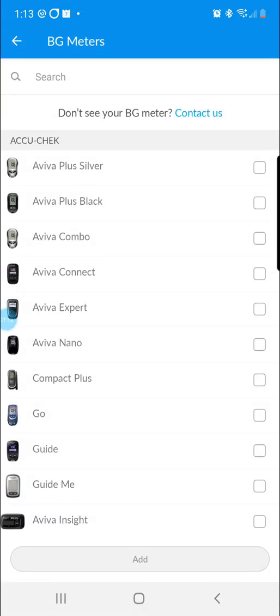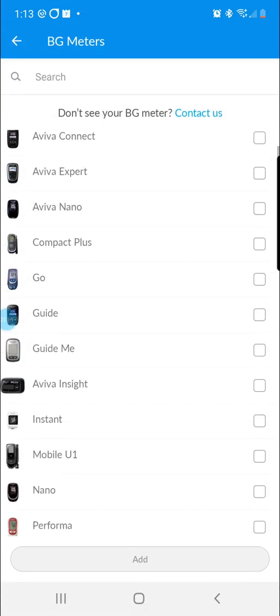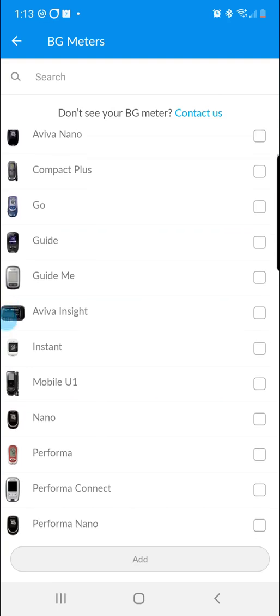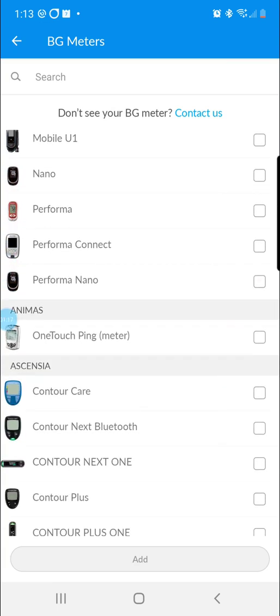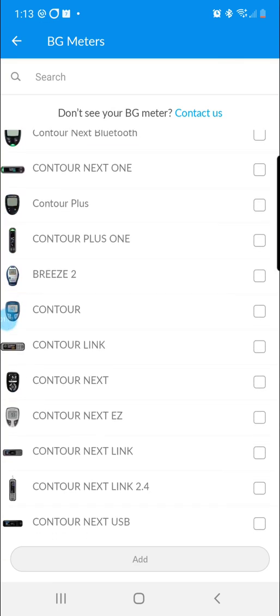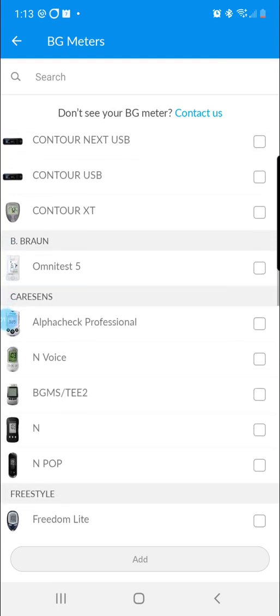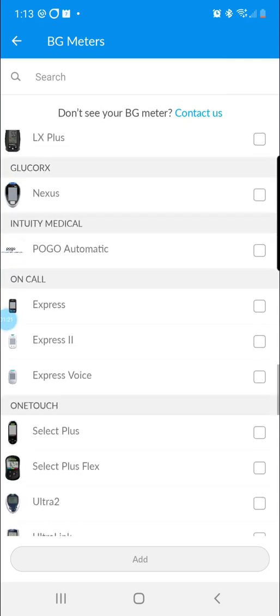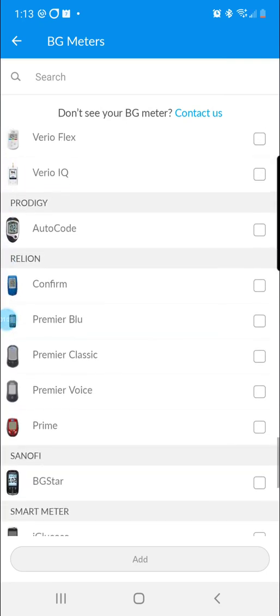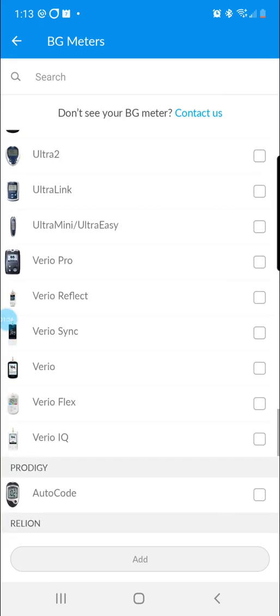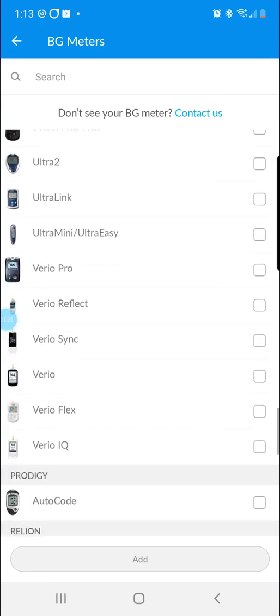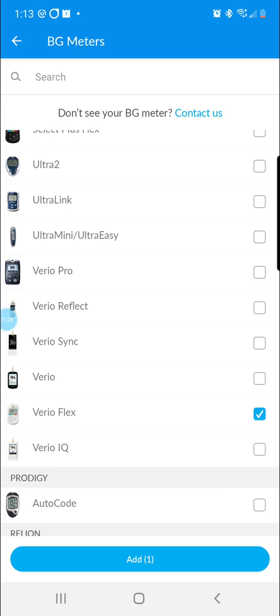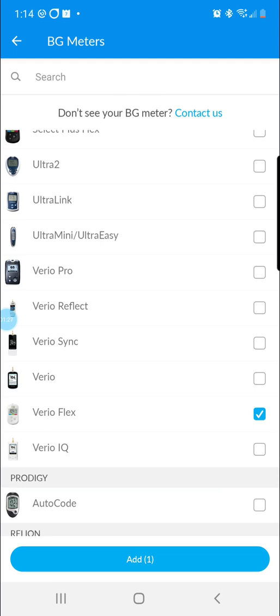From here, you're going to scroll down in the list of compatible devices to where it lists the OneTouch meters and select VarioFlex and then click add.